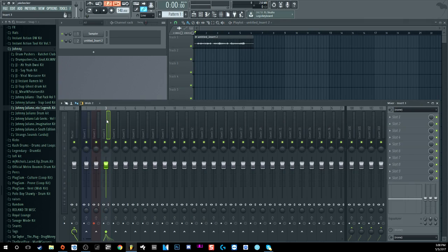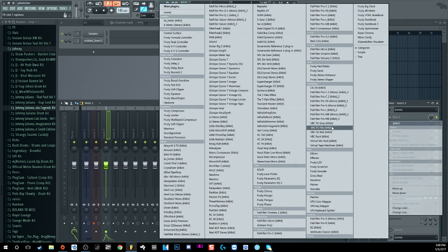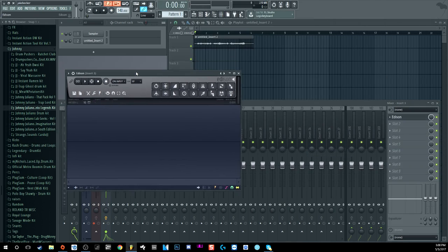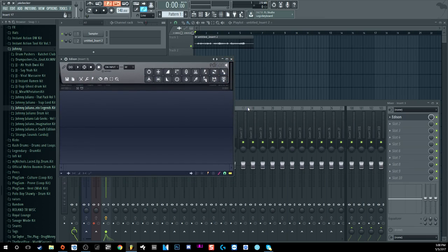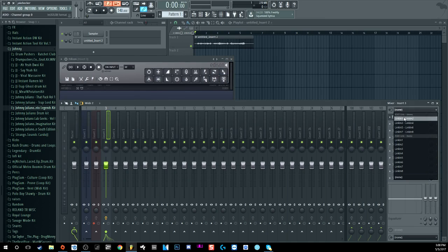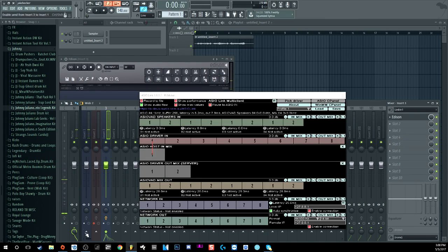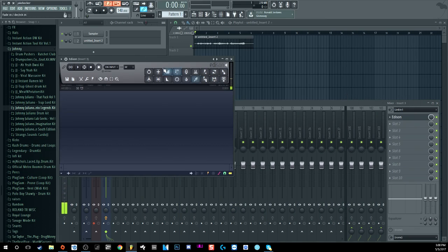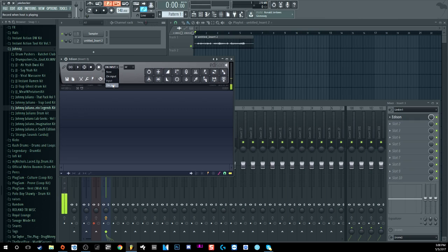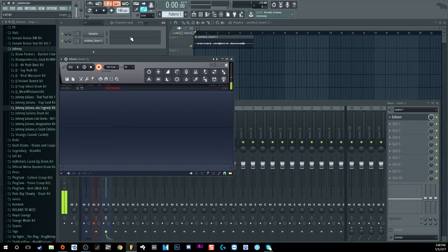For Edison recording, it's basically the same thing. Let's bring up a copy of Edison real quick. Set the input to input one, link it up, and now we can see Edison is recording. You can set it to trigger 'On input' or 'On play' — it doesn't really matter. I'm doing 'On play' so it doesn't record until you actually hit the play button up top. That's a good setting to keep.